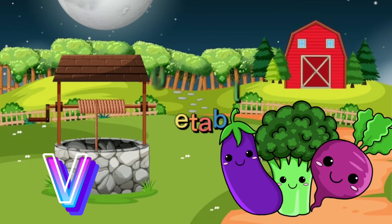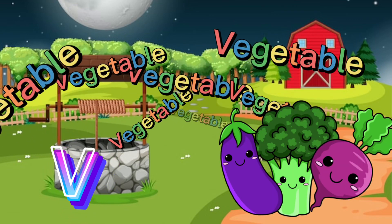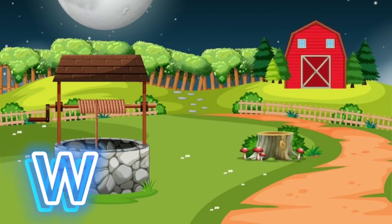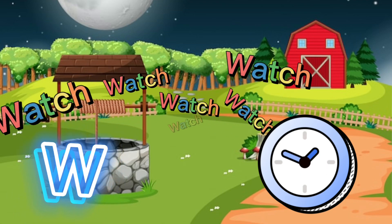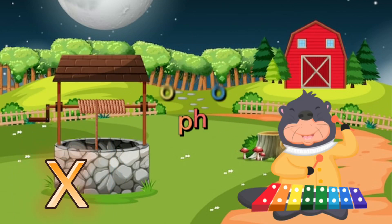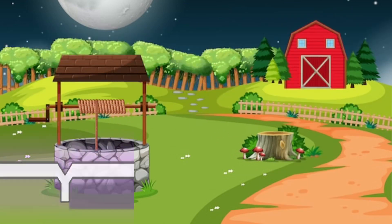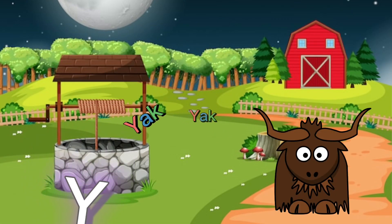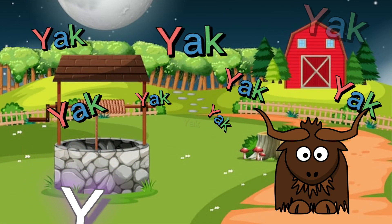V for vegetable, W for watch, X for xylophone, Y for yolk.